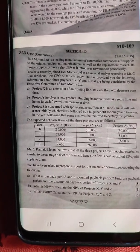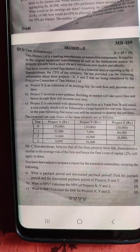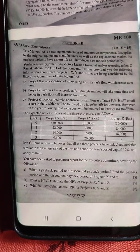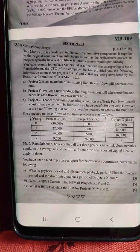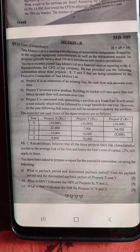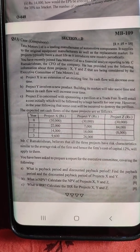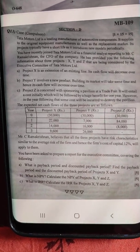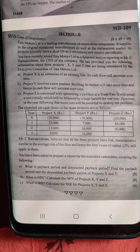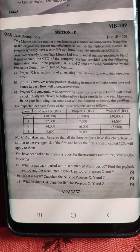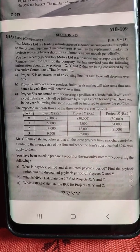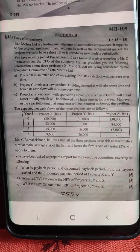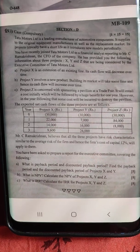You have recently joined Tata Motors Limited as a financial analyst reporting to Mr. C. Ramakrishnan, the CFO of the company. He has provided the following information about three projects X, Y, Z being considered by the executive committee. Project X is an extension of an existing line - its cash flow will decrease over time. Project Y involves a new product - building its market will take some time, hence its cash flow will increase over time. Project Z involves sponsoring a pavilion at a trade fair - it will incur a cost initially, followed by a huge benefit for one year, and then some cost to destroy the pavilion in the following year.